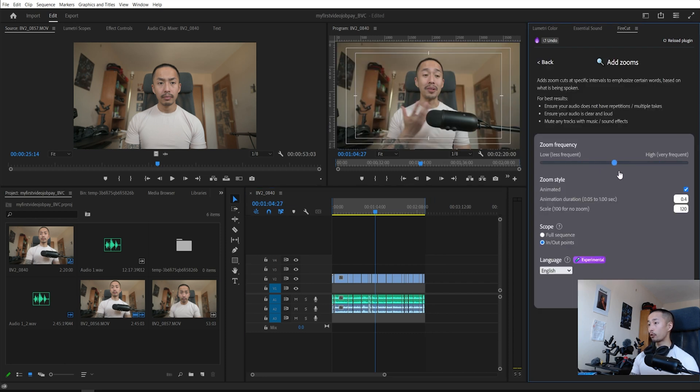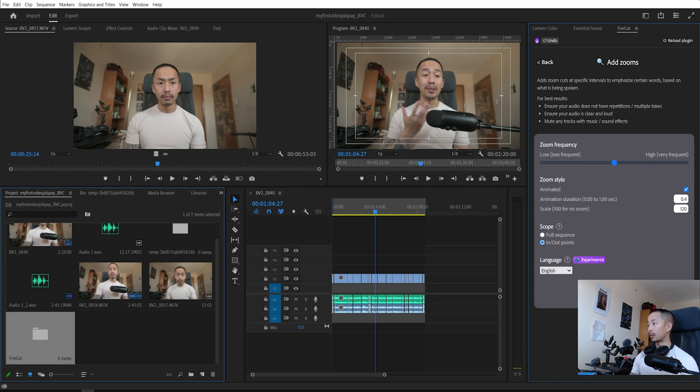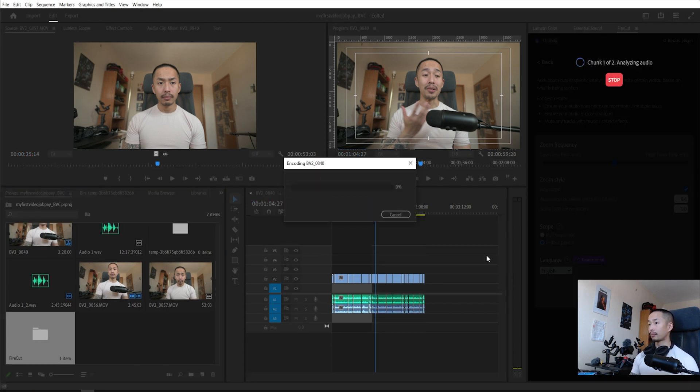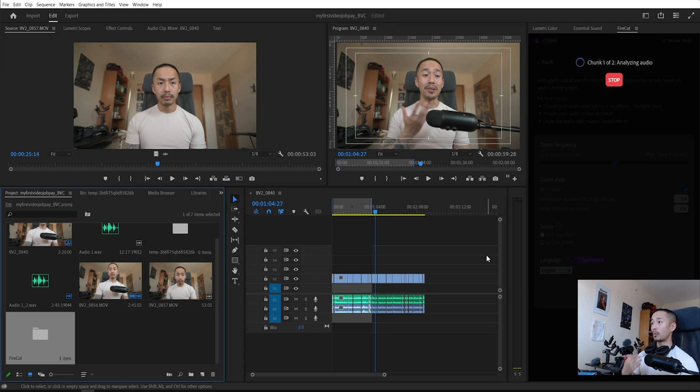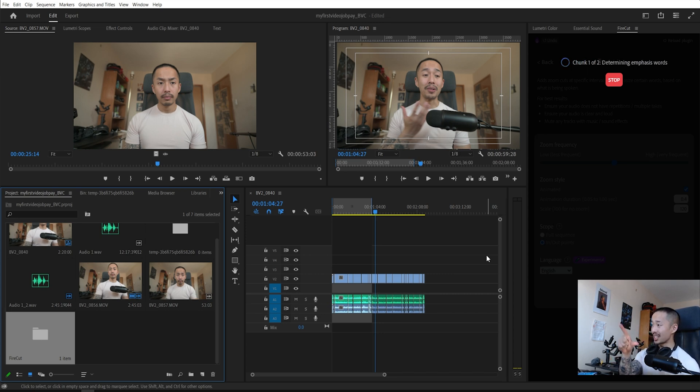Next, what I'm going to show you guys is I'm going to add in zooms. Click add zoom. You change the frequency and then you can also change the scale of the zoom animation 120. Click go. Same thing, it's going to automatically detect where it wants the zooms to go in and it's going to automatically have the punch in and the punch out.